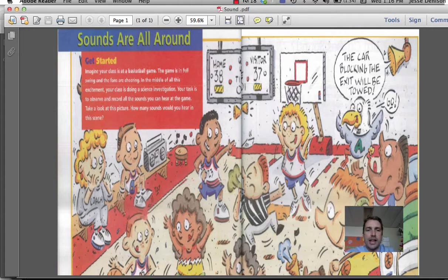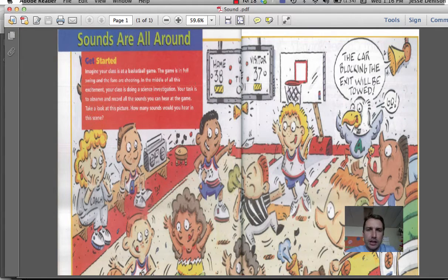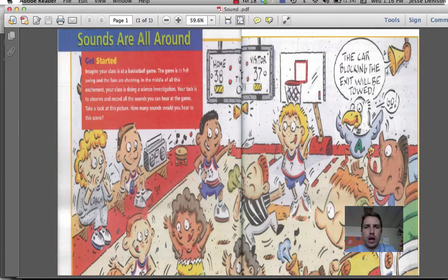Hello. In your sound textbooks you will find this image on pages 2 and 3. Now there are a lot of sounds happening within this image. We're going to classify the sounds happening in this image into two categories: sounds that are environmental and sounds that are informative.